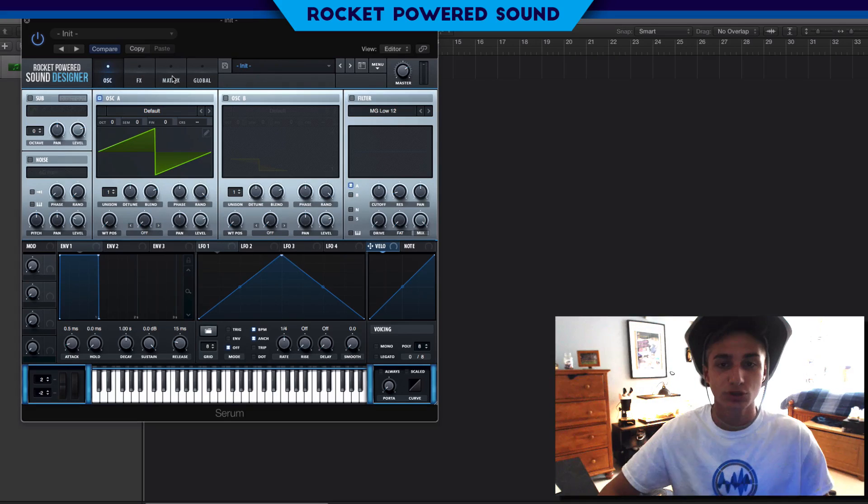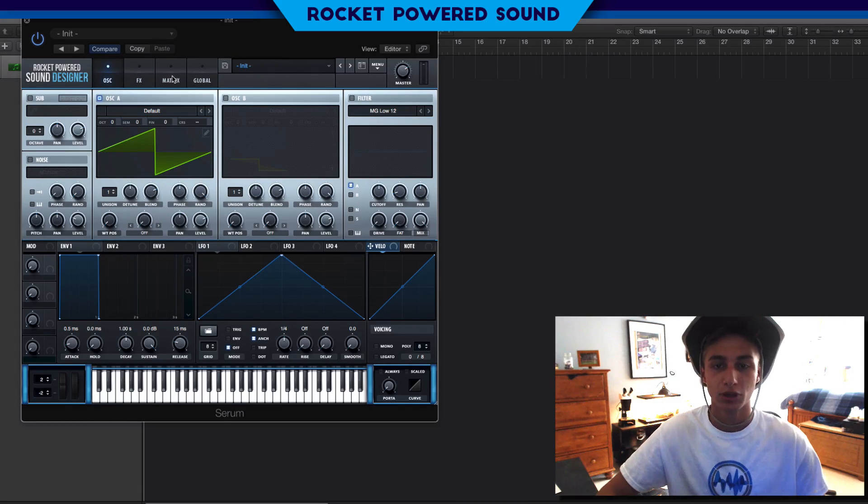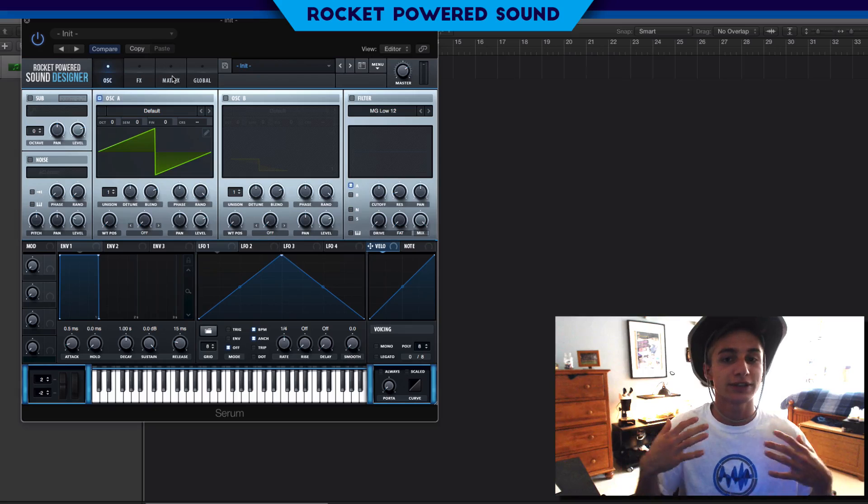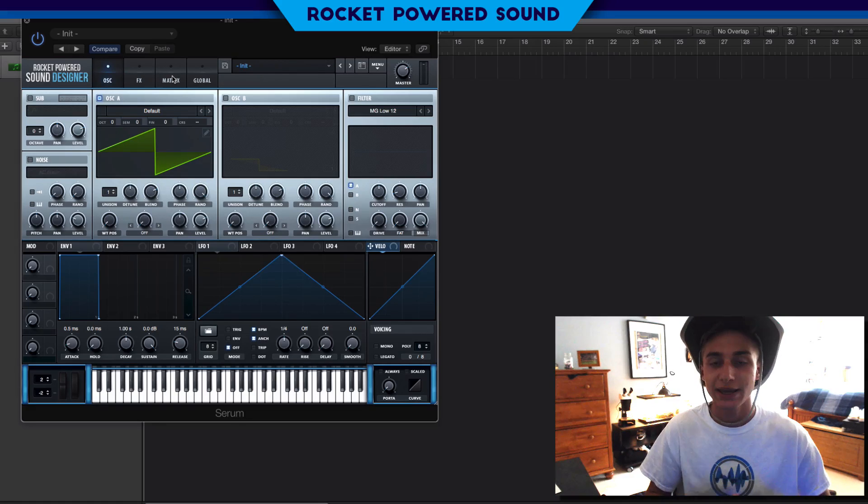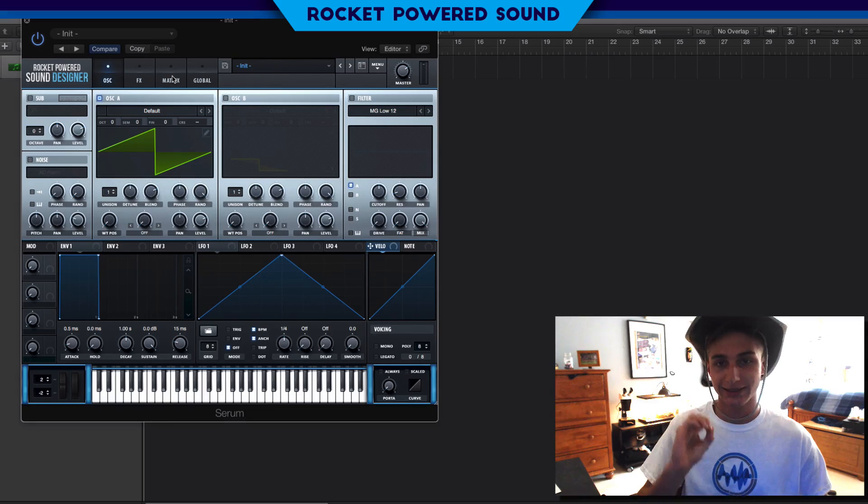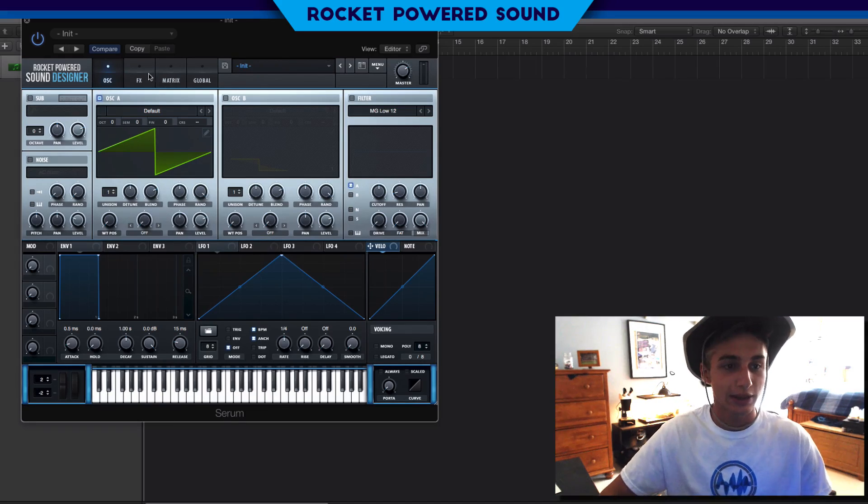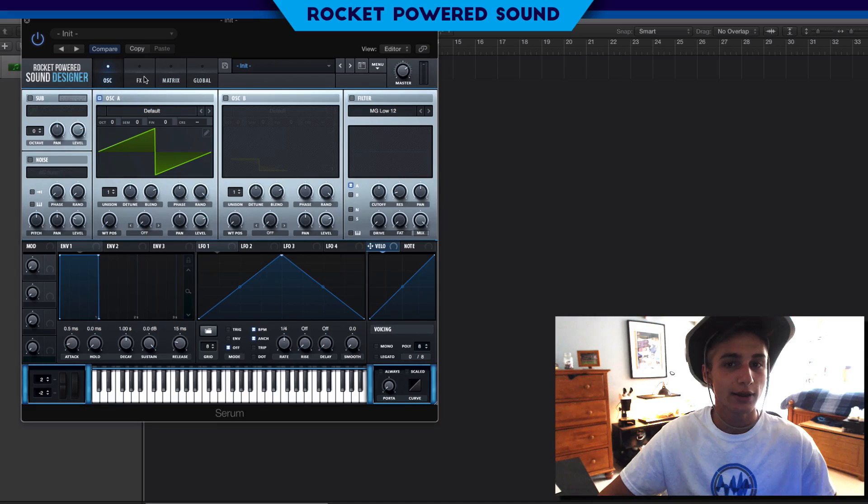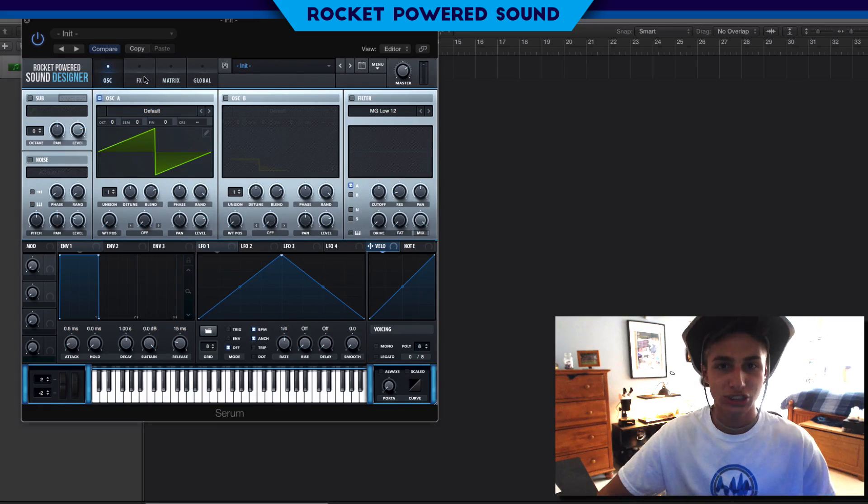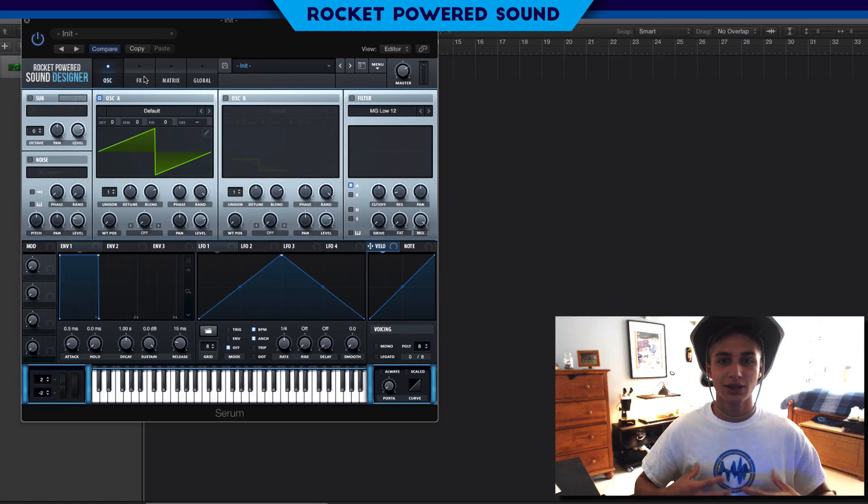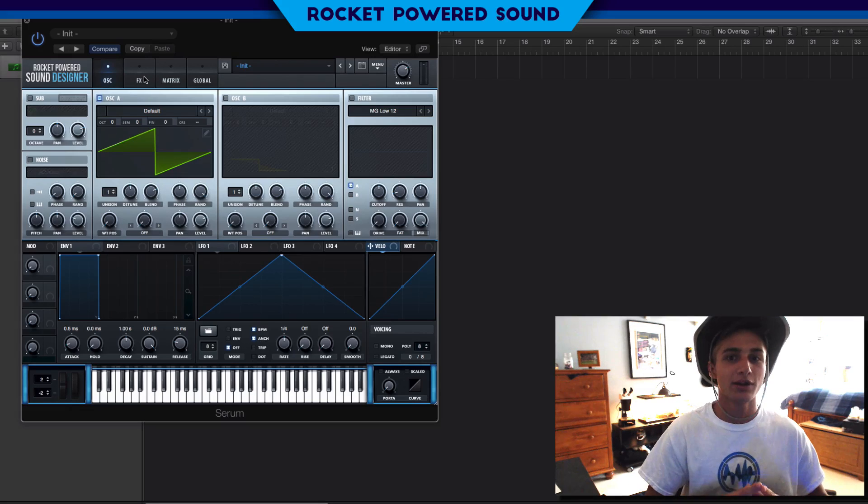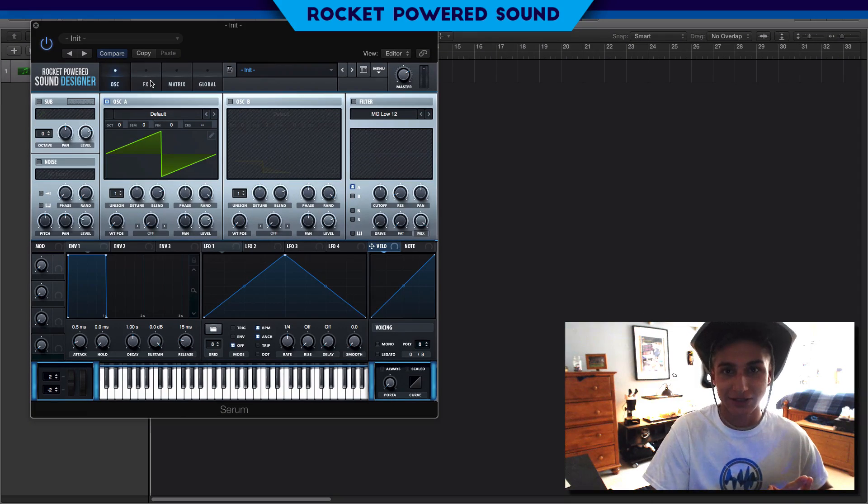You guys can follow along, just click the link, it instantly downloads to your computer. Let's get started because we are the new breed, the next generation of sound designers. Us Rocket Powered Sound designers, that is where the next direction of sound design in general is going. We're part of a movement baby, let's keep going.